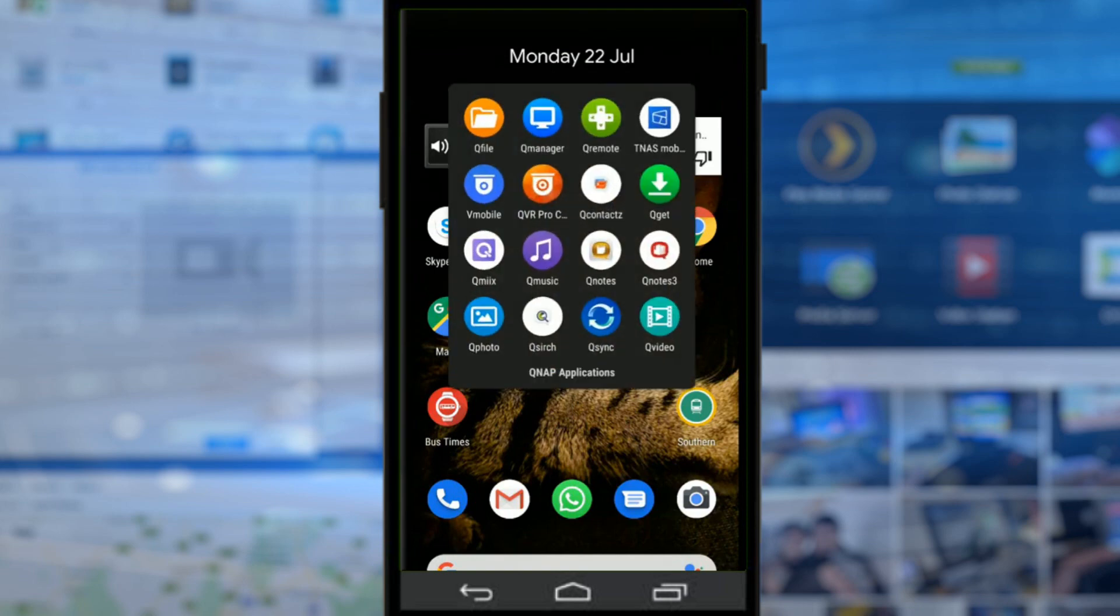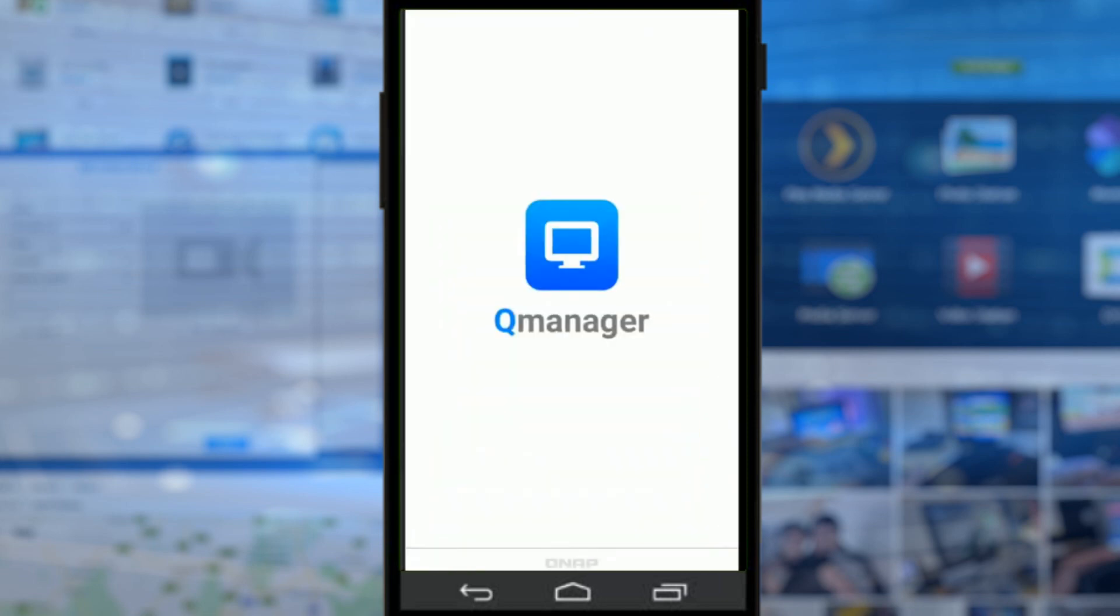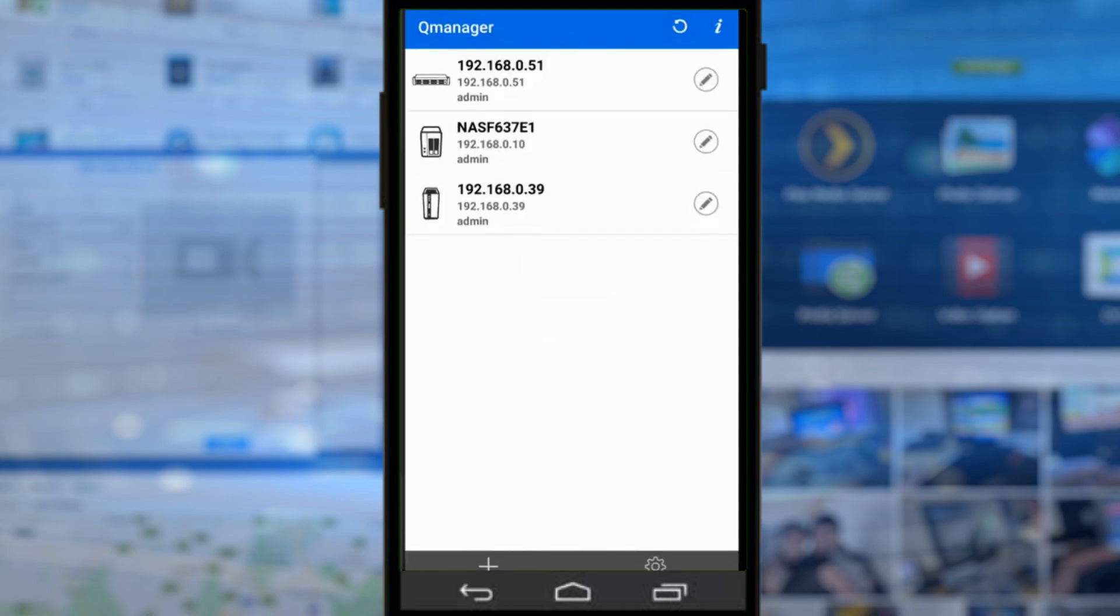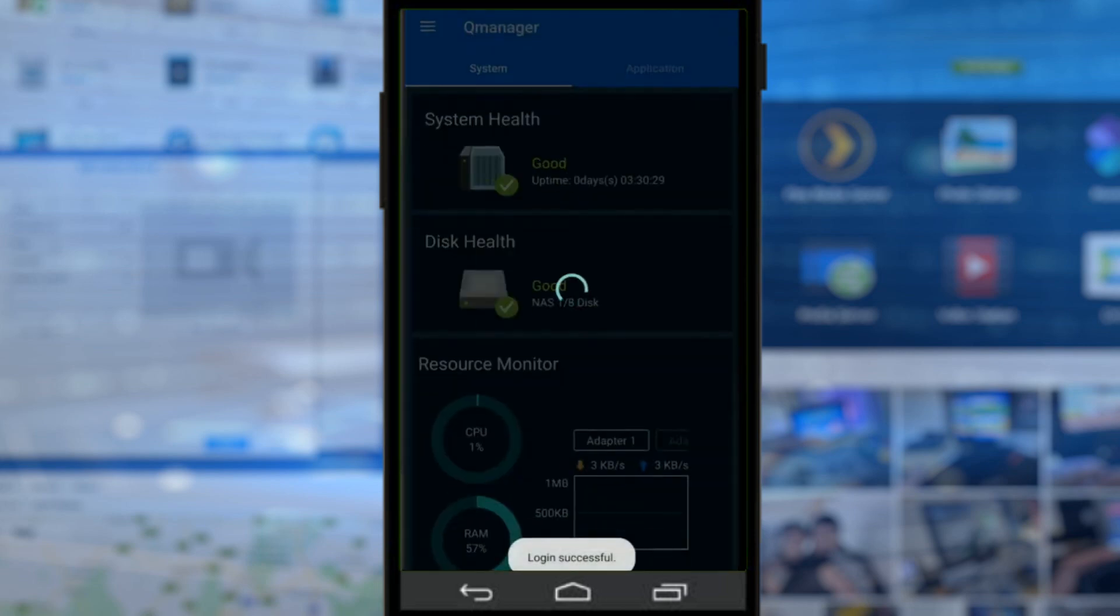Today we're looking at QManager. QManager is the application that lets you handle pretty much everything your QNAP NAS is doing from day to day. Today we're going to be accessing this rack mount NAS at the top of the list over a local area network.